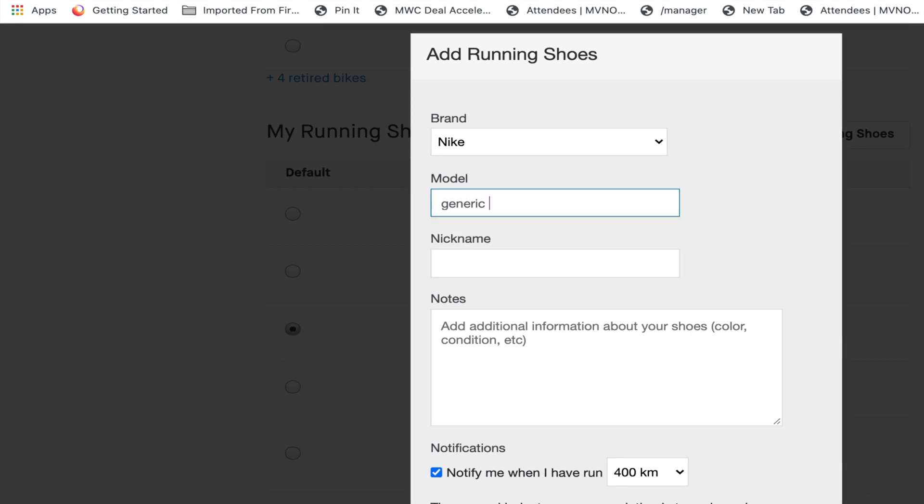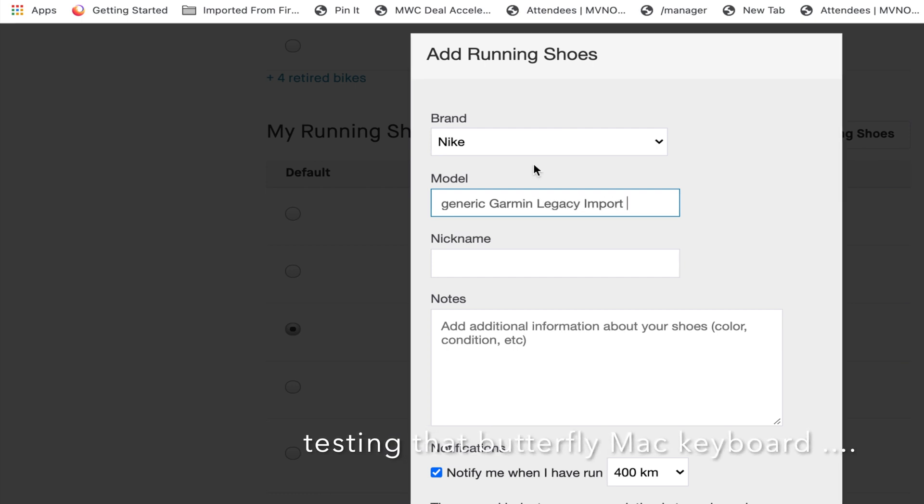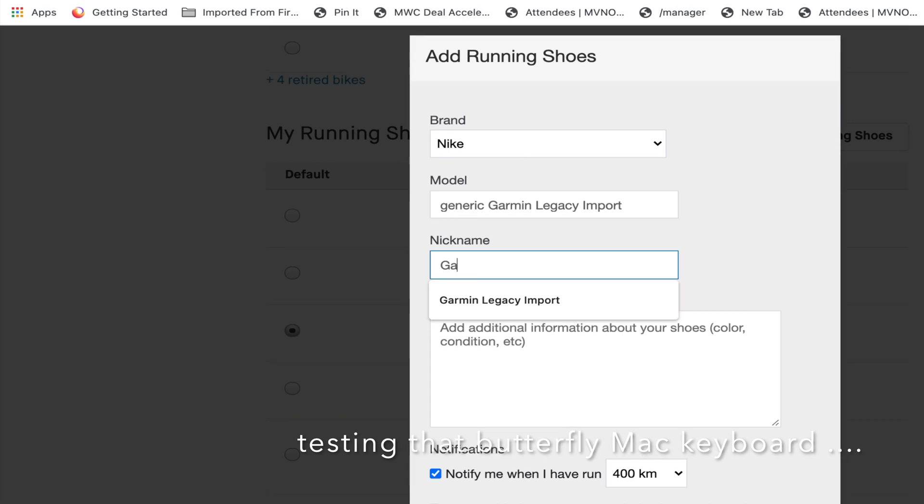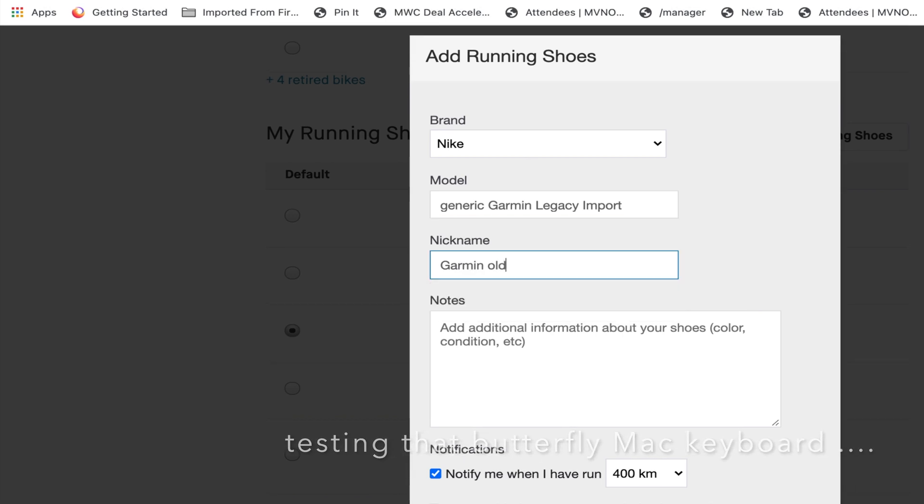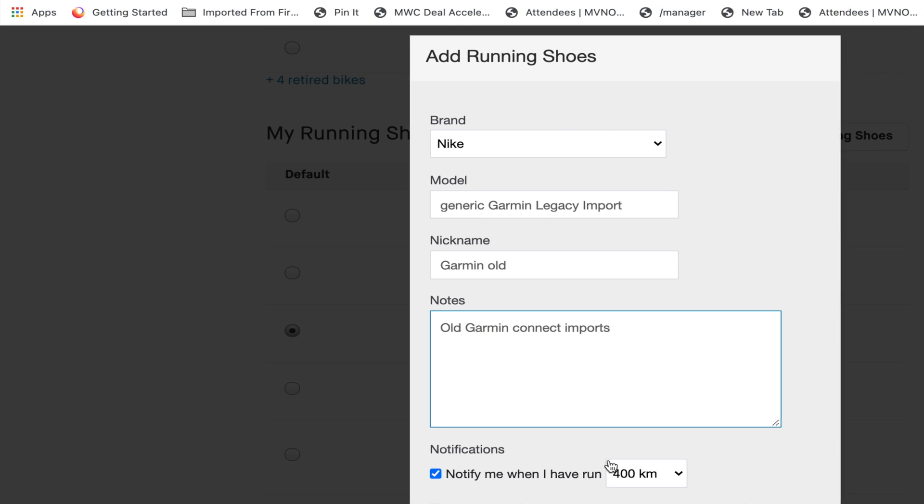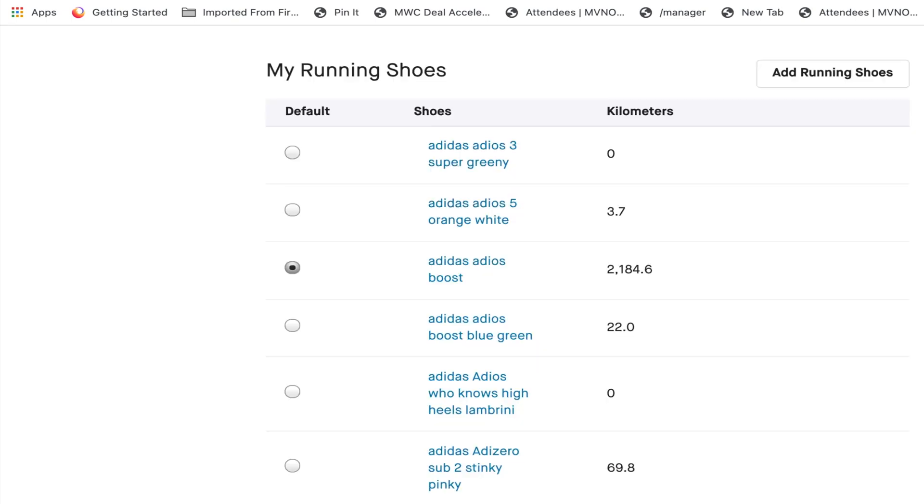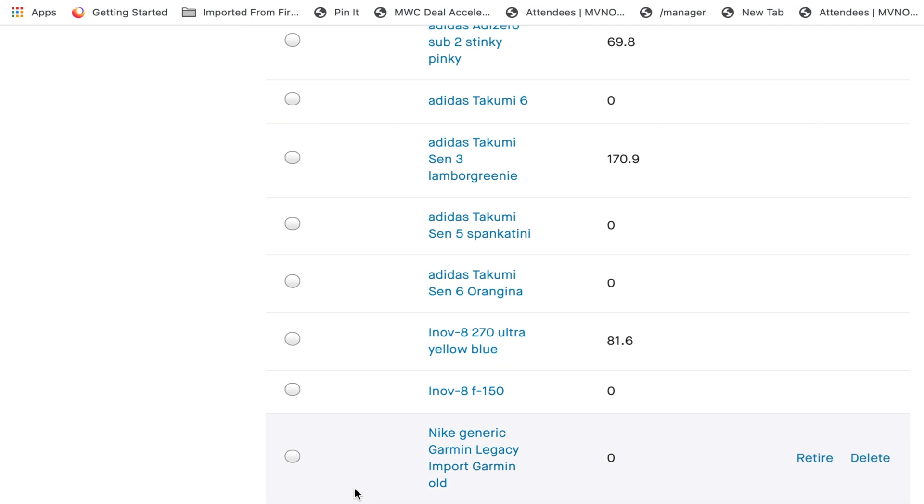Let's call it, in those times I was mostly a Nike Free Runner. Let's go down to the ends. Generic Garmin Legacy Import Garmin Connect Imports. Notify. I don't really want notifying. Let's add to these shoes. I got notified a few times as you can imagine.